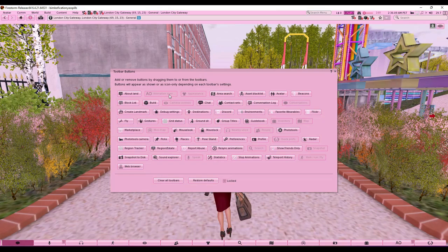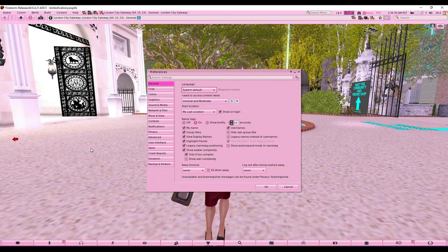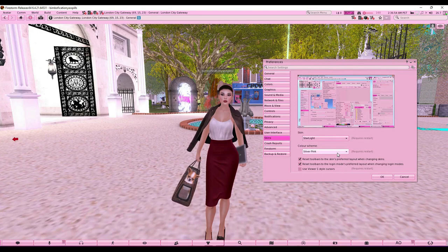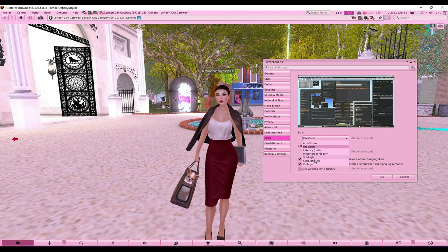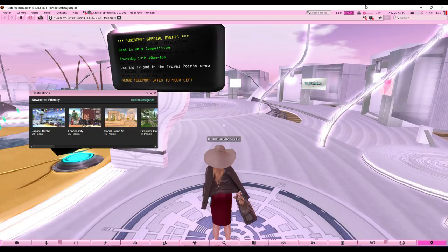There are way more options if you right-click one of these toolbar buttons — I suggest you just play with them, they're not hard to learn. Access your full settings through Ctrl+P on your keyboard. To make your UI pink like mine: go to Skins, switch to Starlight, then choose 'Silver Pink' or whatever you like — it's entirely customizable.